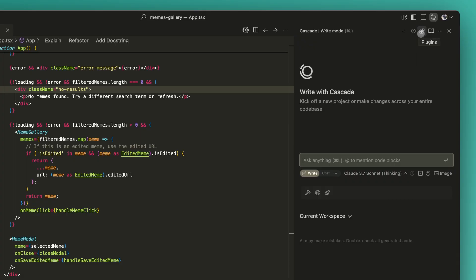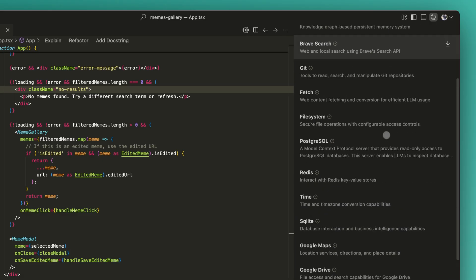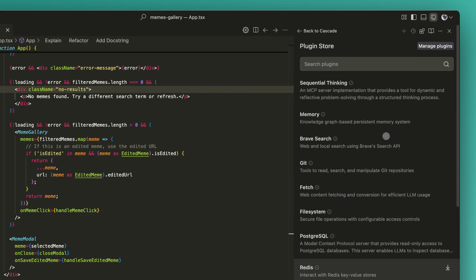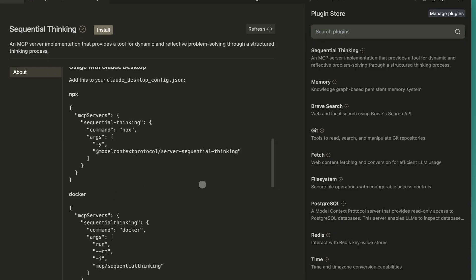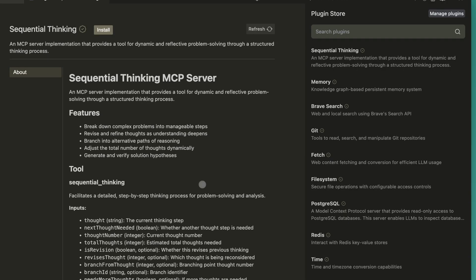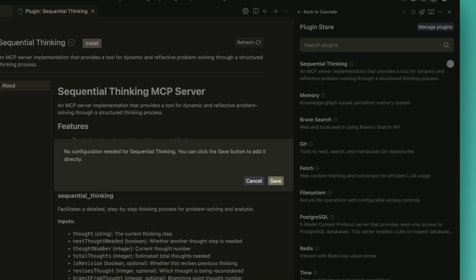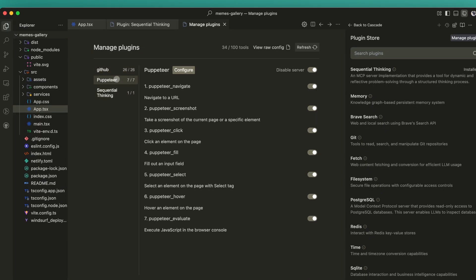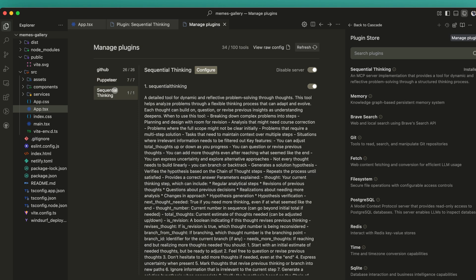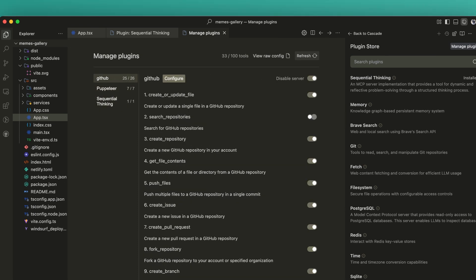Cascade plugins gives users a much smoother experience to browse and manage plugins. First is a new plugins panel, similar to a marketplace where you can browse, search, and install plugins directly. Second, we've added a more robust configuration page, where users can enable entire servers, or toggle on and off individual tools within each server.